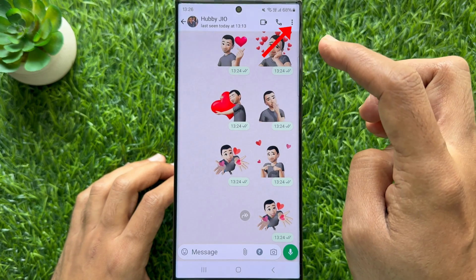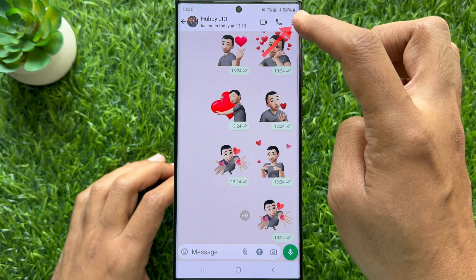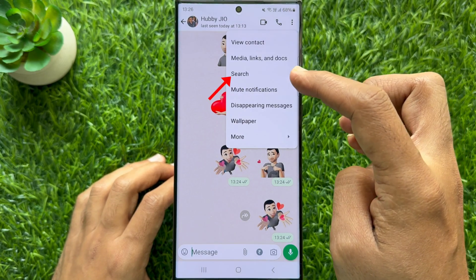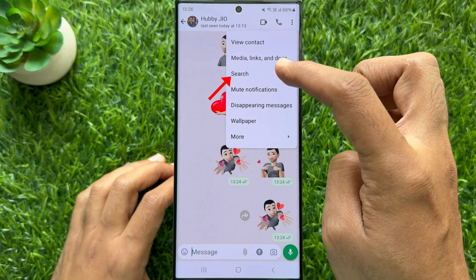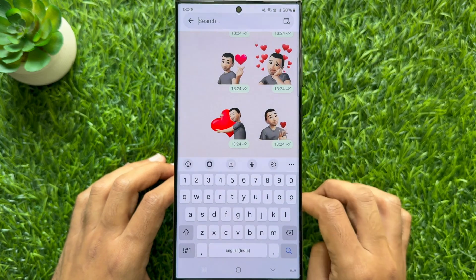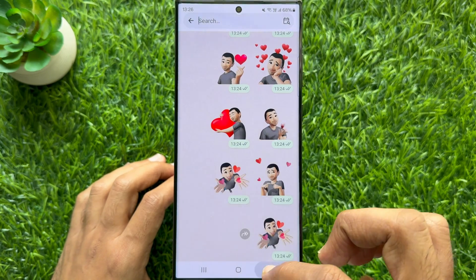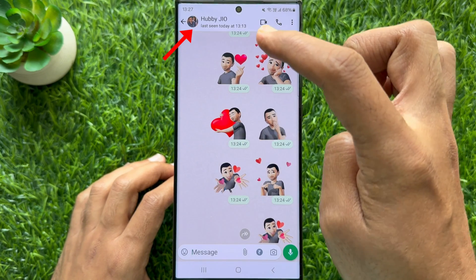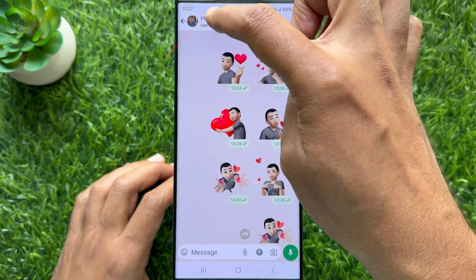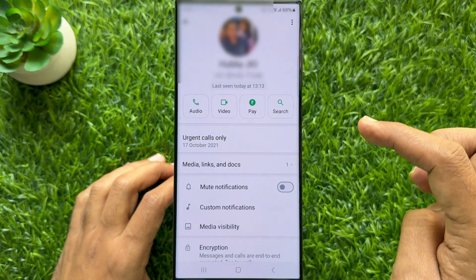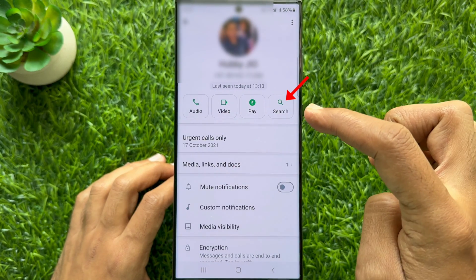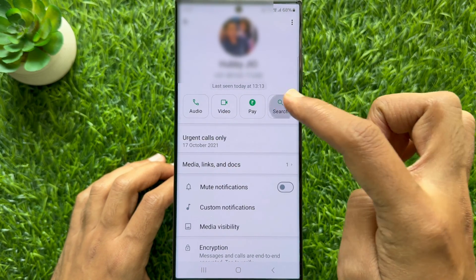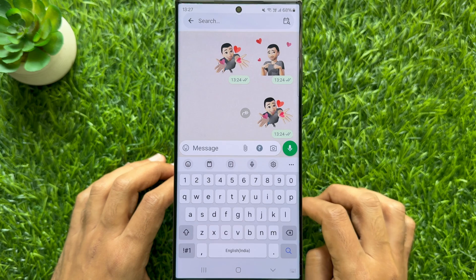Tap the three dots on the top right and tap search. Or you can tap on the name of the recipient, then tap the search button available under the recipient's profile picture.